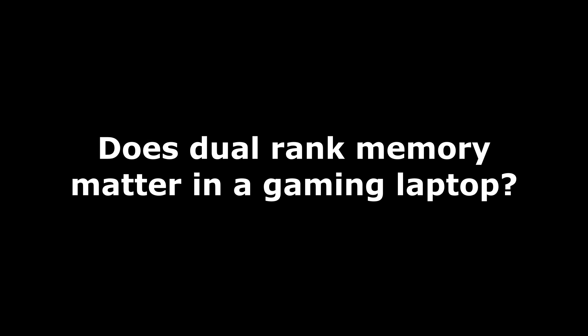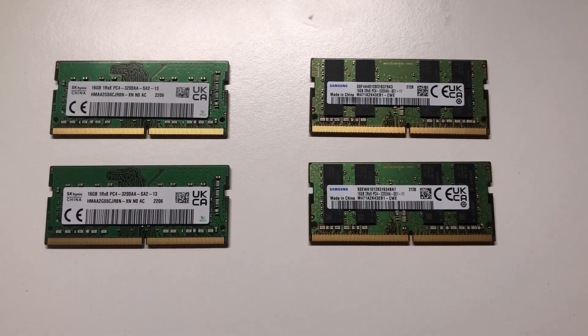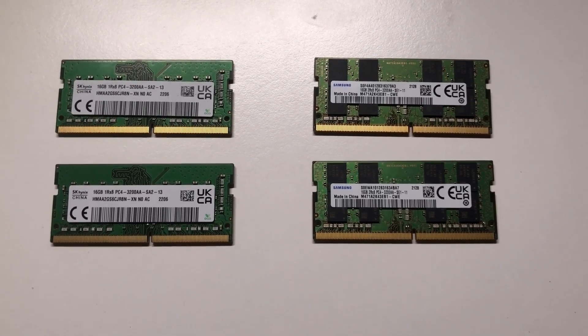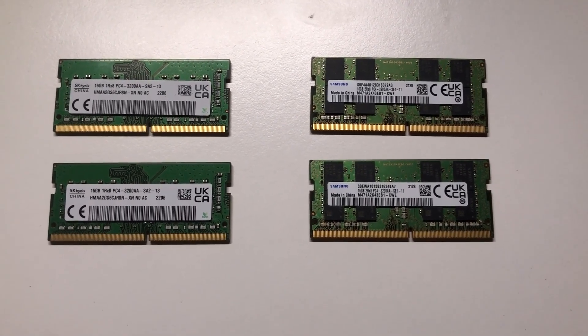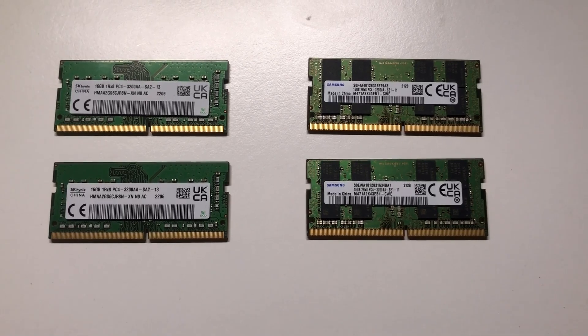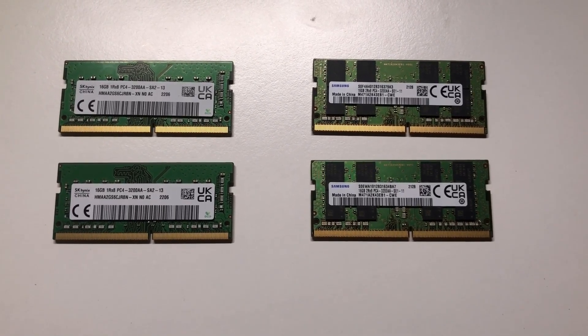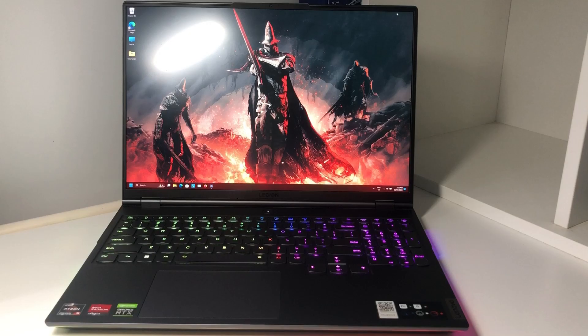Does dual rank memory matter in a gaming laptop? To answer this question, I'll be testing two 32GB sets of DDR4 3200MHz SODIMM sticks, one single rank and one dual rank, in five different game benchmarks with my Legion 7 laptop.